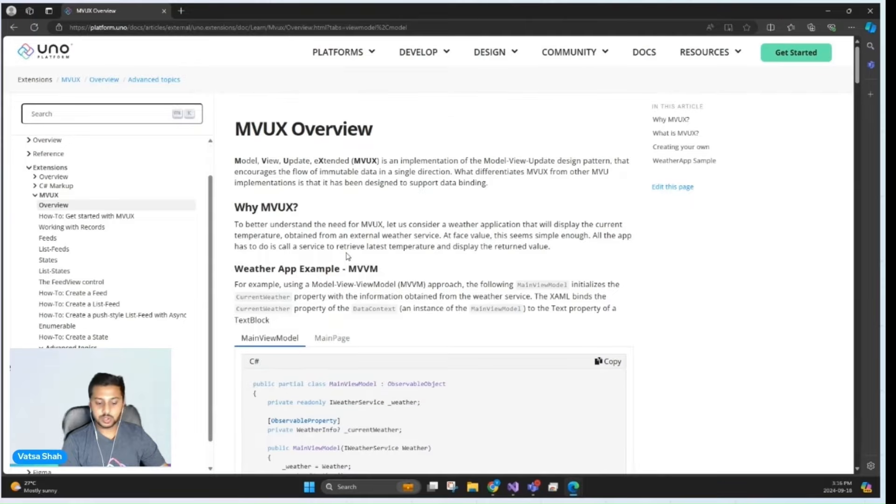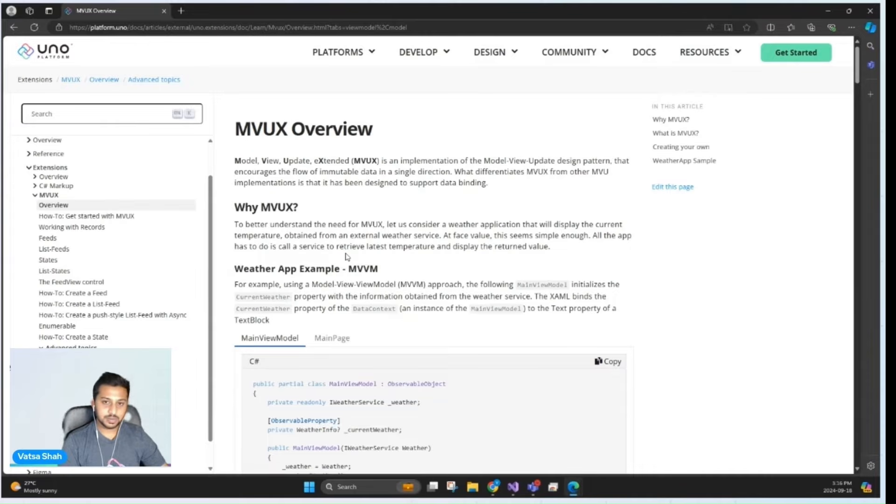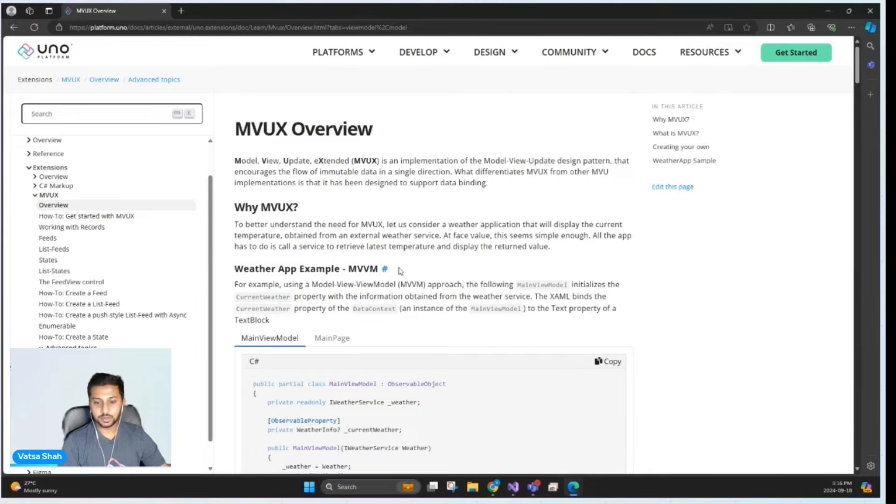MVUX also makes asynchronous operations and state management more intuitive by using concepts like iFeed for data streams and iState for state management, which we'll explore more in detail in this video.